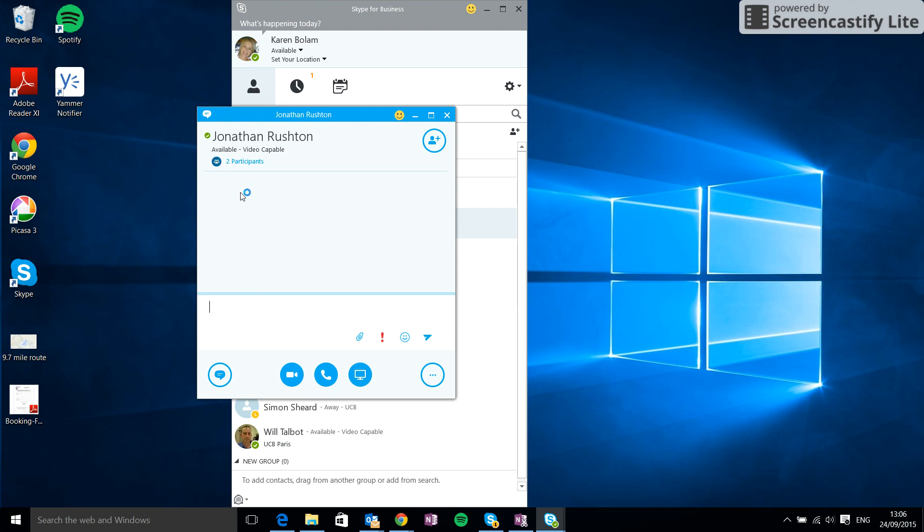So there's lots of different things I can do with this window. I can simply say hello. You can see the conversation will start showing up here, and Jonathan will now receive that message and hopefully will reply back just to say hi.